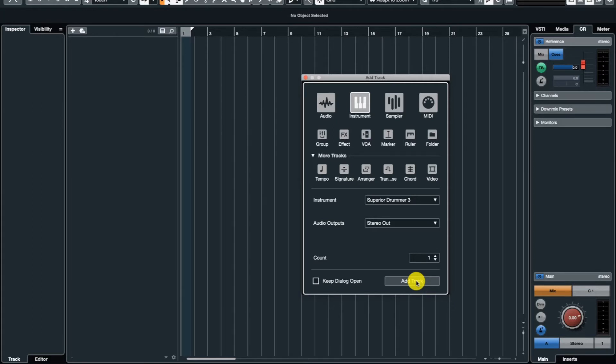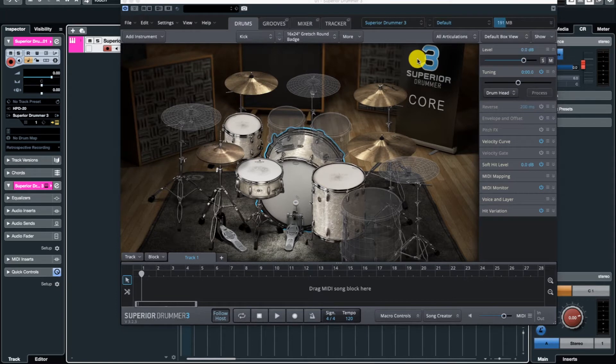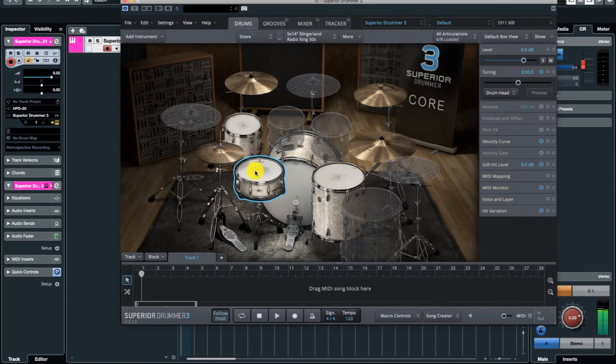It might take some time. You can use any software instrument that you want to use, as long as you know a little bit of settings in the instruments. So here it is, you can see the Superior Drummer 3 loading.